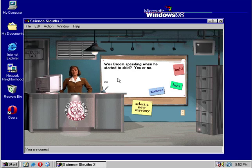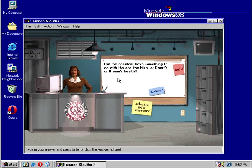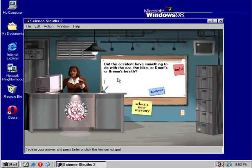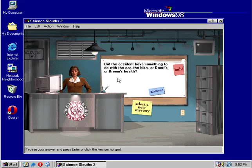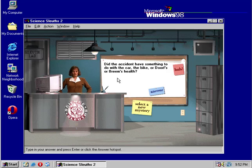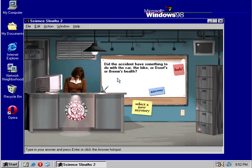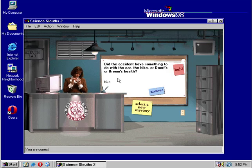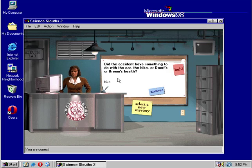Did the cause of the accident have something to do with the car, the bike, or Dorf's or Bream's health? Bream's health in the interview didn't look sick. The car, didn't see anything wrong with the car. Bumper was fine. Headlights were fine. The only thing we found was a possible broken headlight on the bike. So, we're gonna have to blame it on the bike. Reputations are made with answers like this.